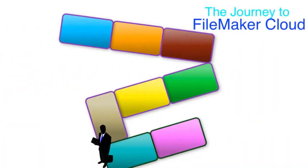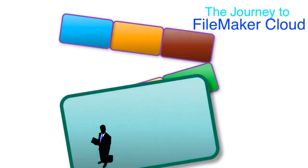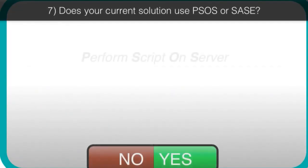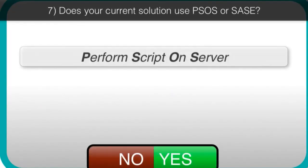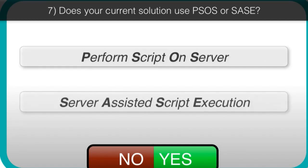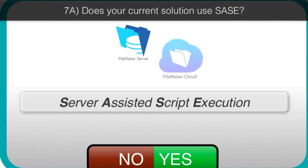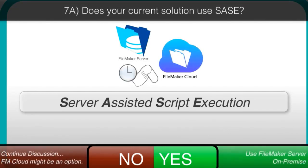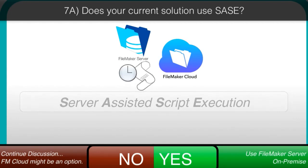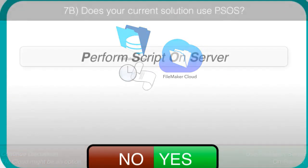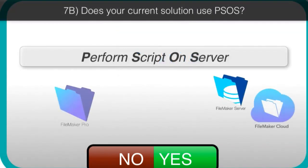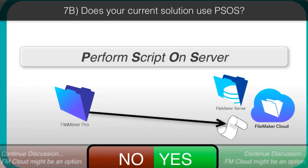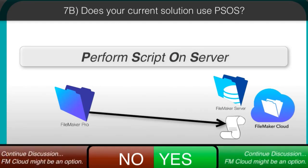Let's talk about PSAUSE and SASE. We're talking about perform script on server and server-assisted script execution. These are almost the identical same thing. SASE is a scheduled script execution that runs on the server that is not available on the FileMaker Cloud. PSAUSE, which is activated by a client user, is available on both platforms.